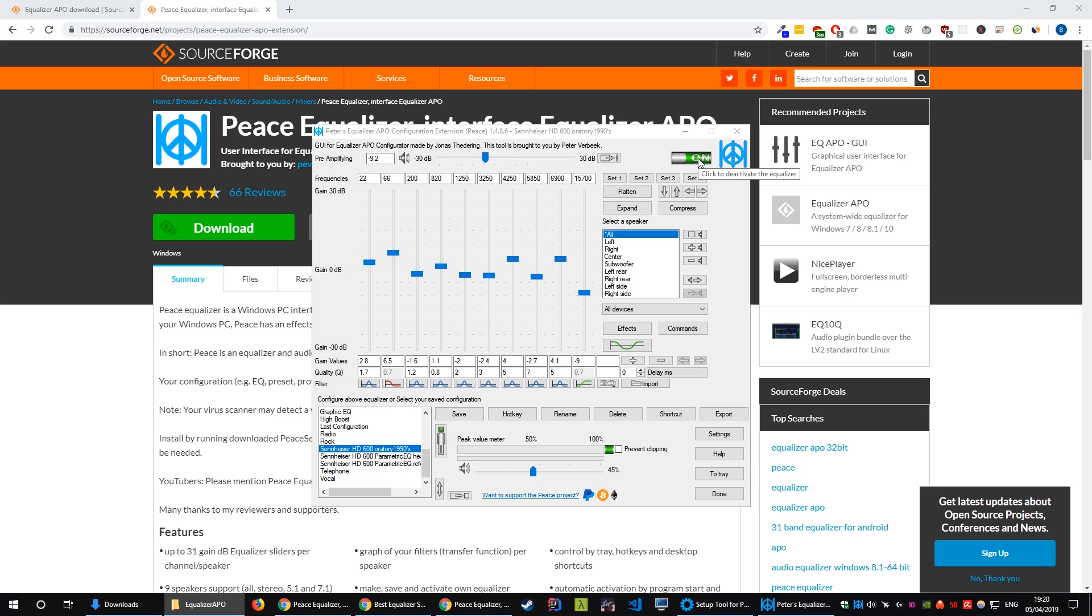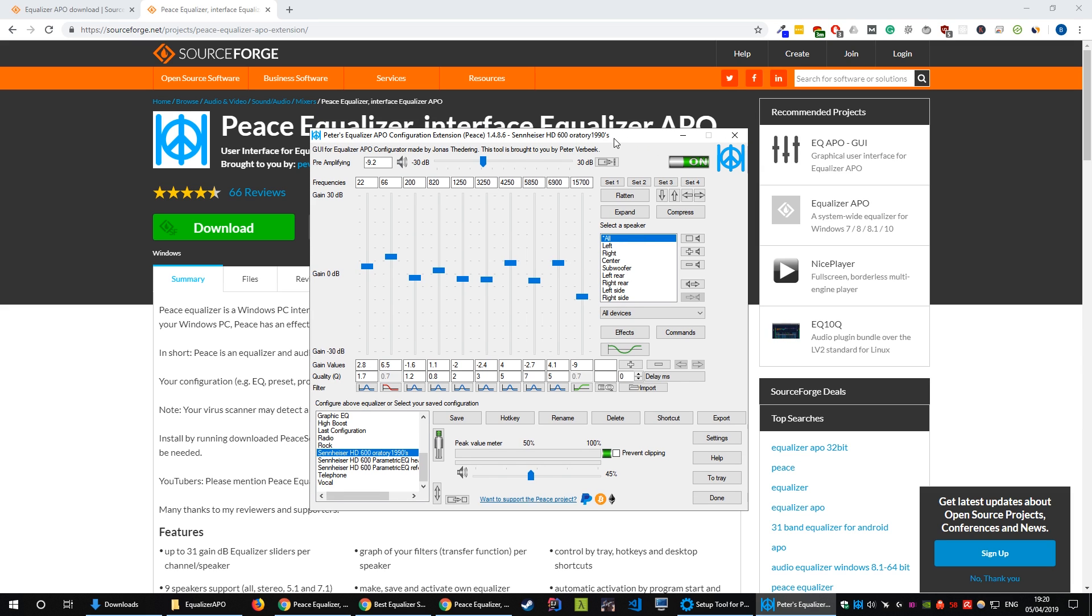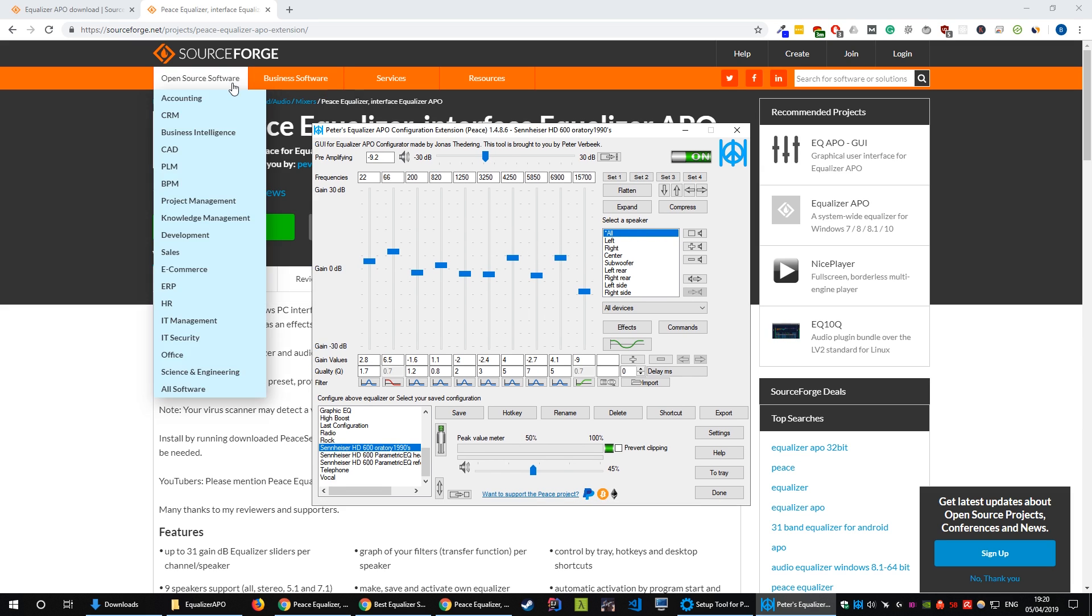If you notice by turning this off and on you're not having any difference and noticing any difference in your audio it might have been that Equalizer APO didn't install correctly which is what happened to me. There's a really easy way of fixing this.